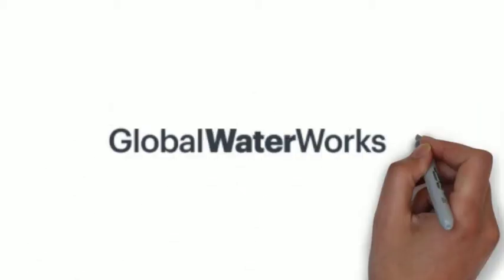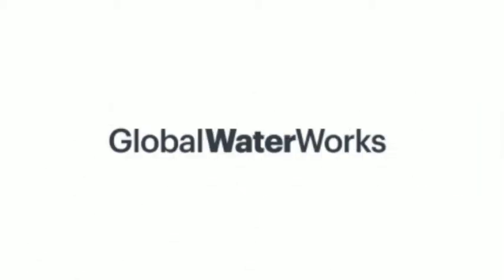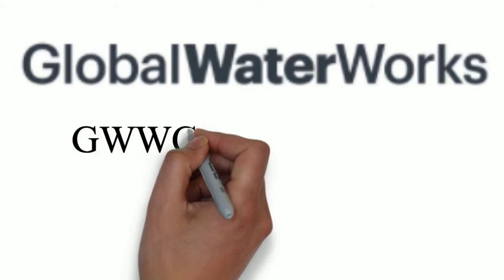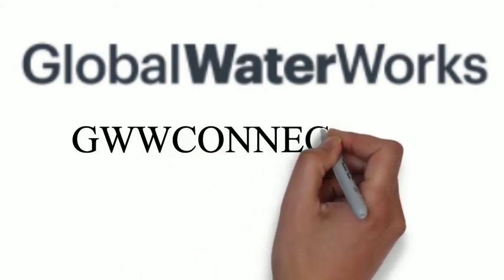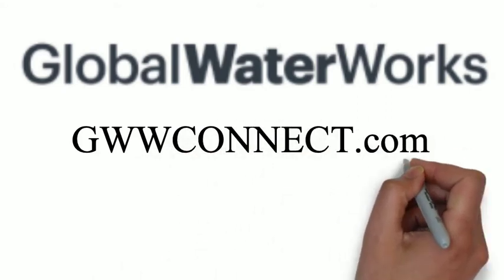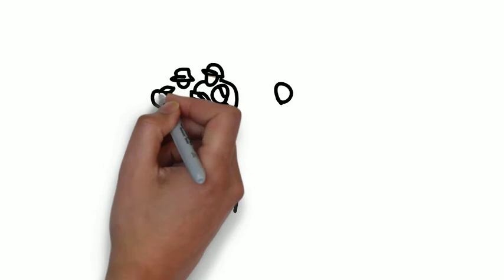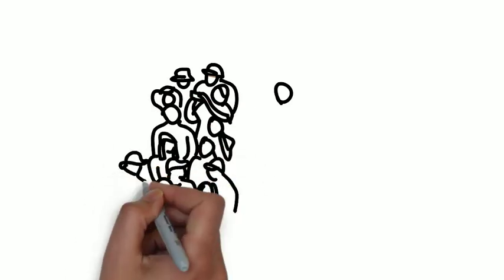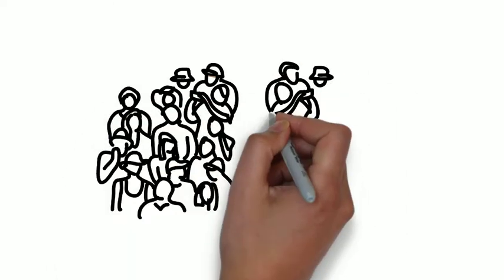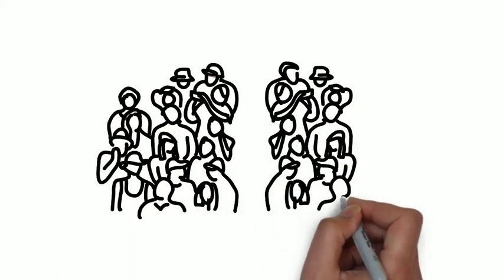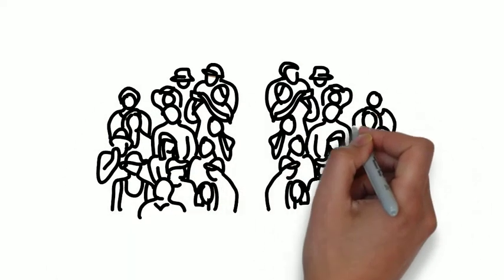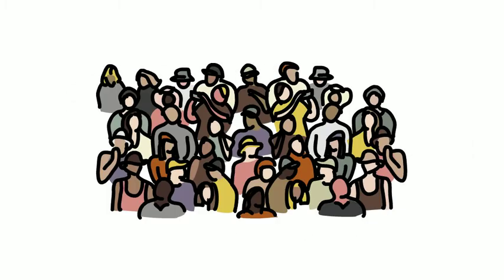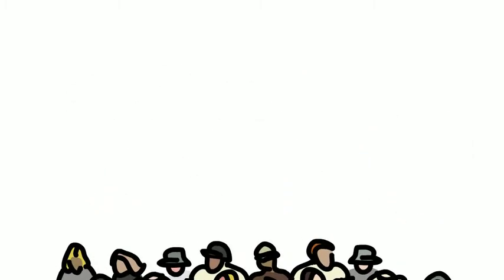Welcome to Global Water Works and Global Water Works Connect. We are a community, a very diverse community across the entire spectrum of water and across the entire world.